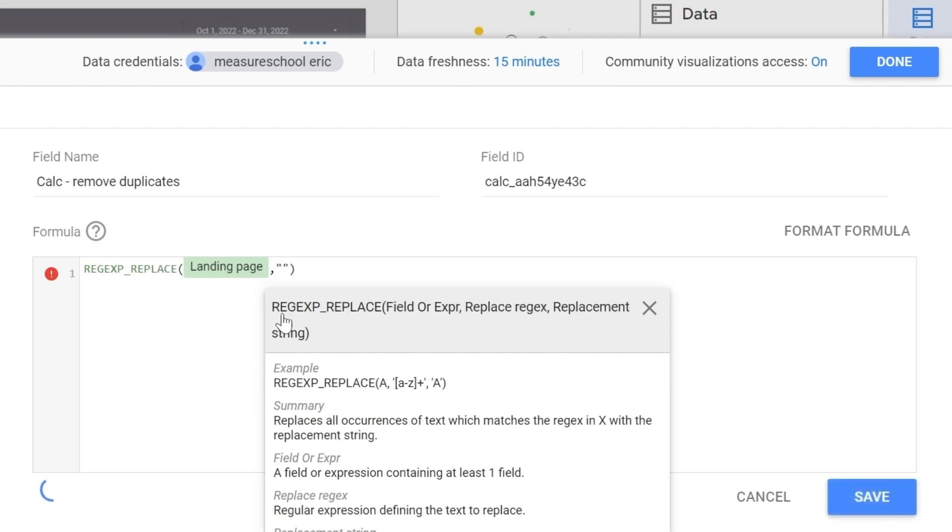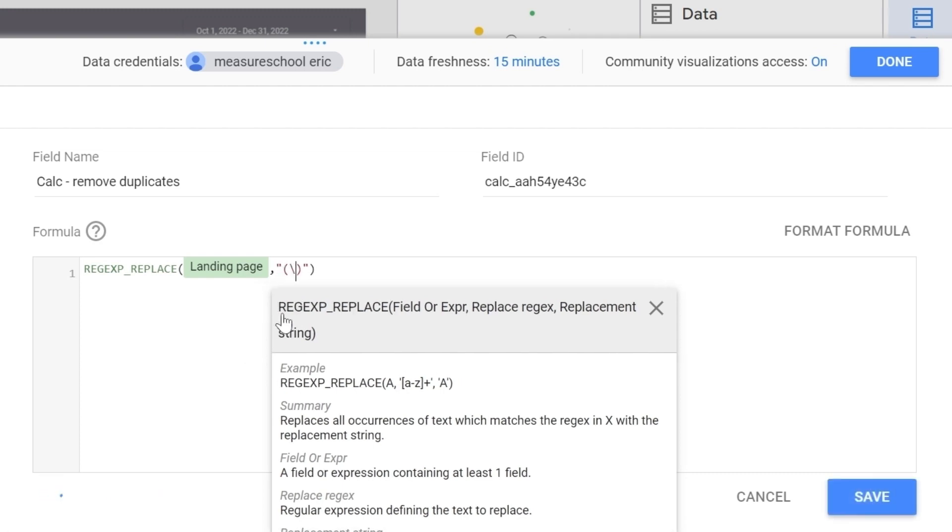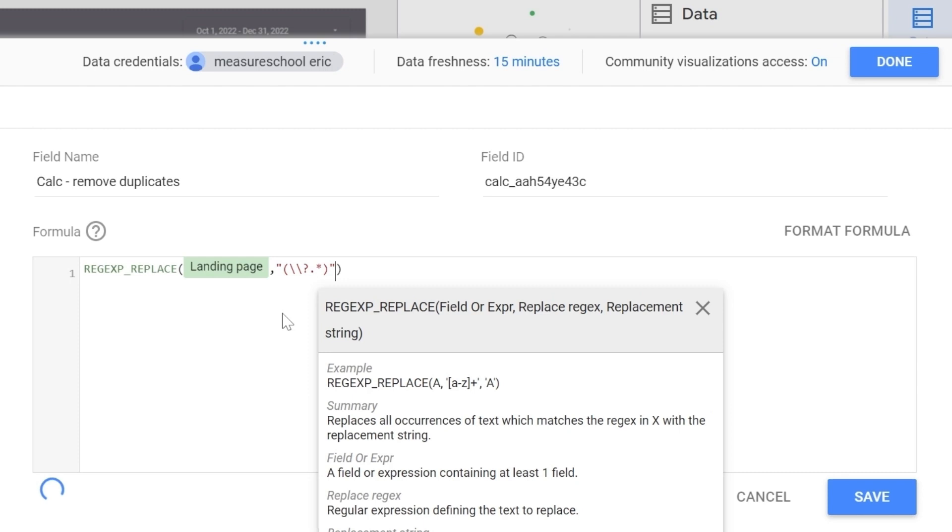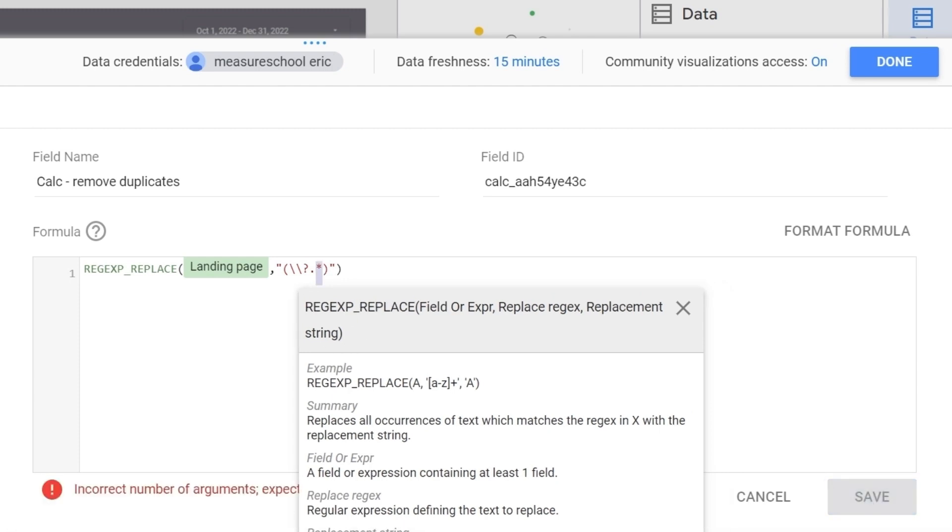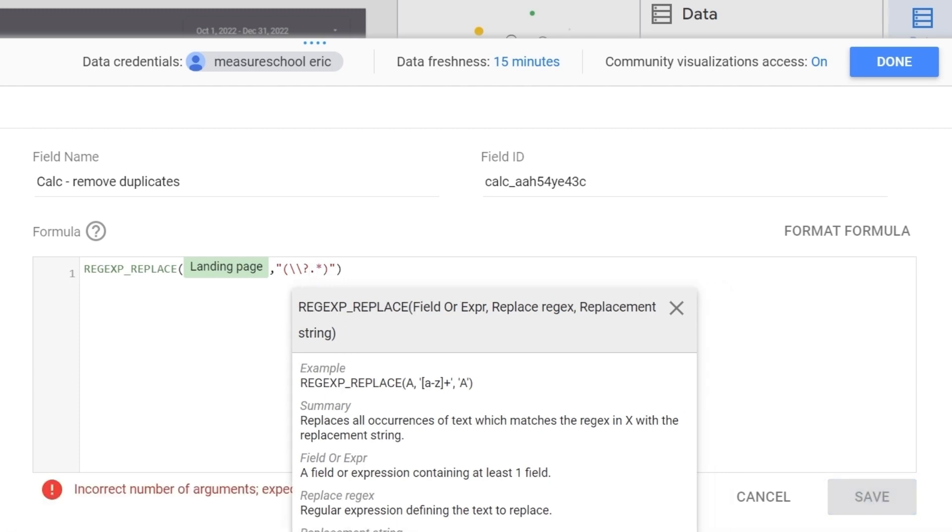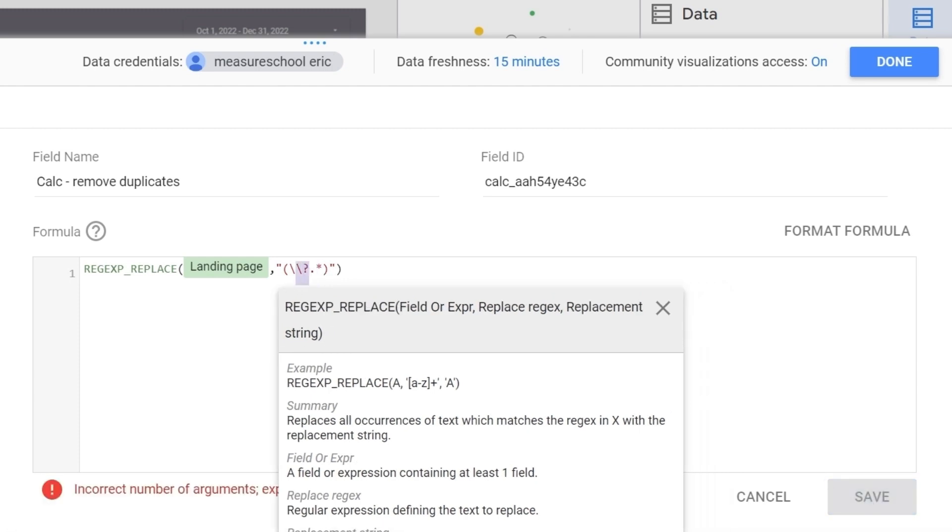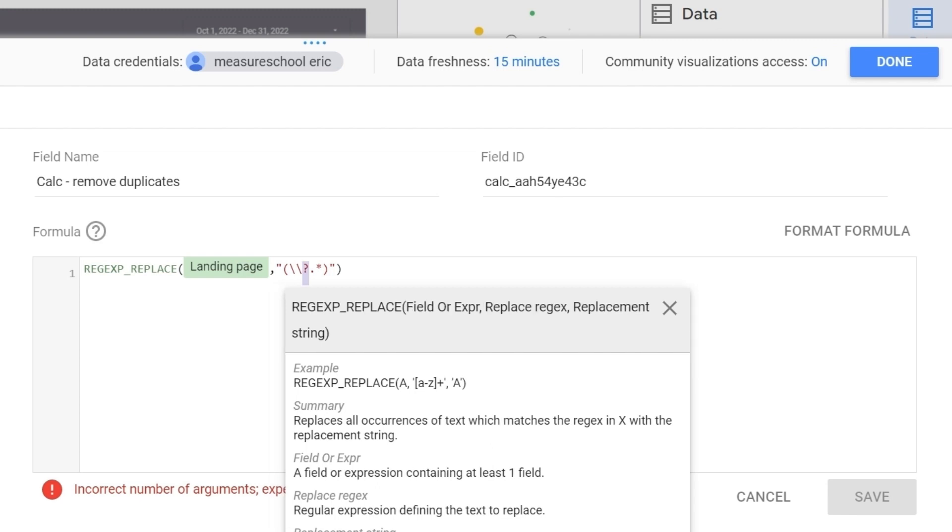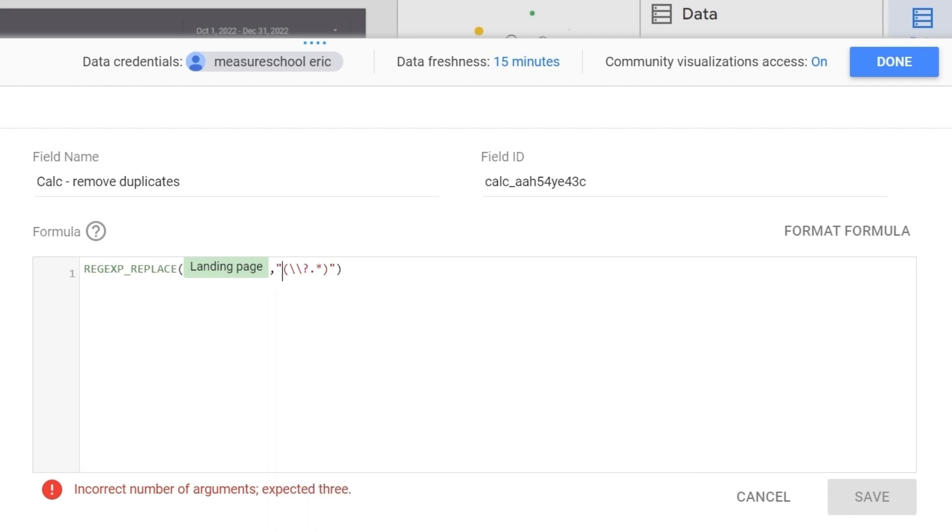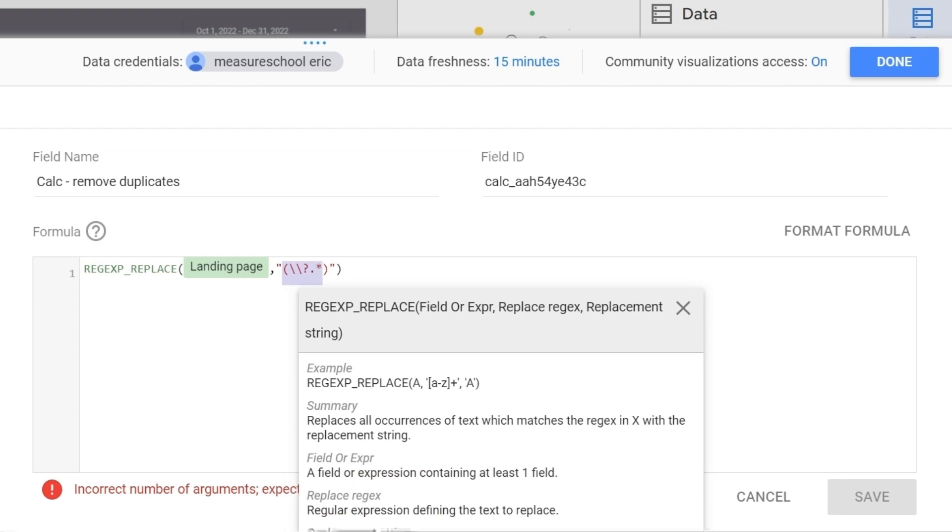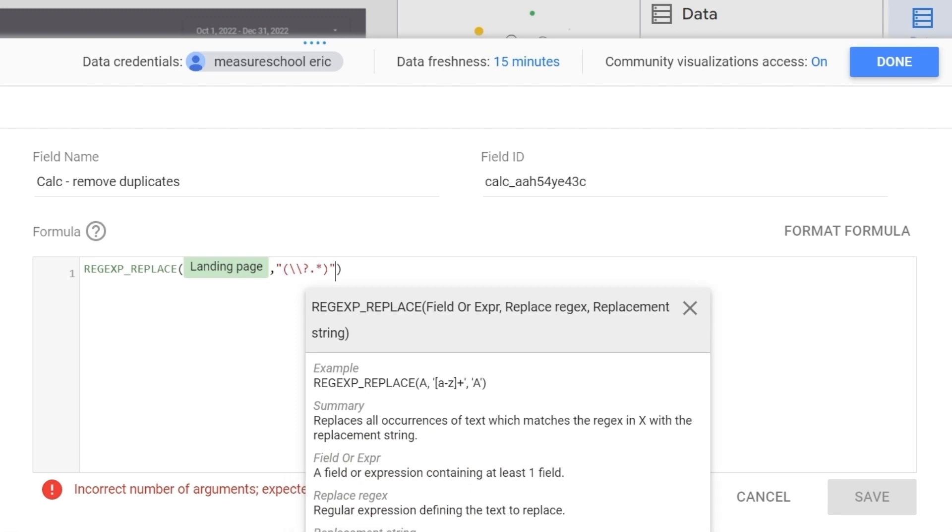Brackets and then backslash question mark. So here we're basically saying grab everything that comes after the question mark. And what starts with our question mark? The query parameters. So here we're basically grabbing all our query parameters. All right let's continue.